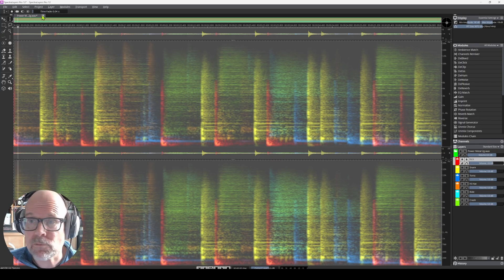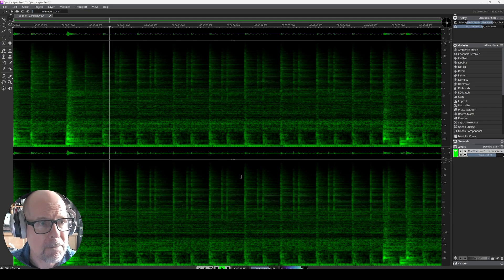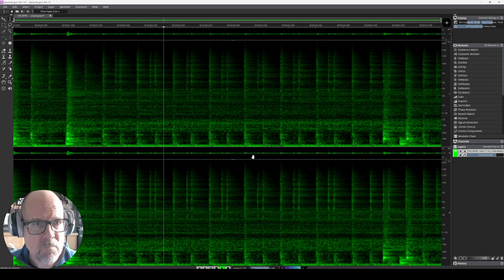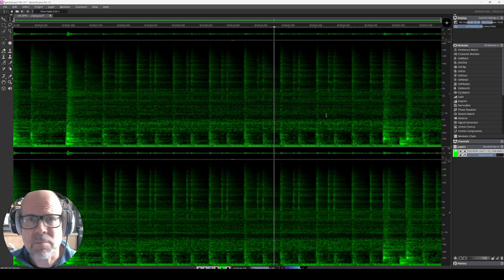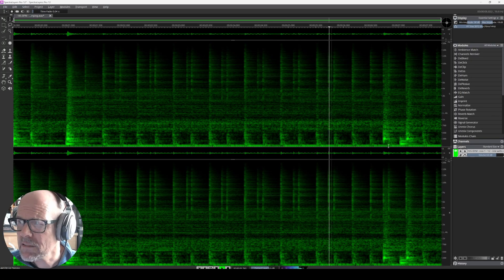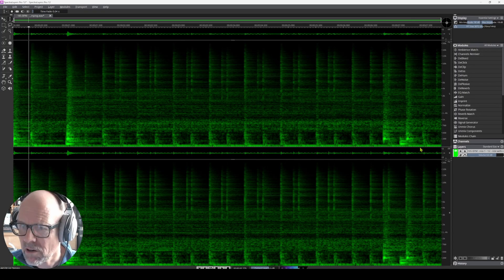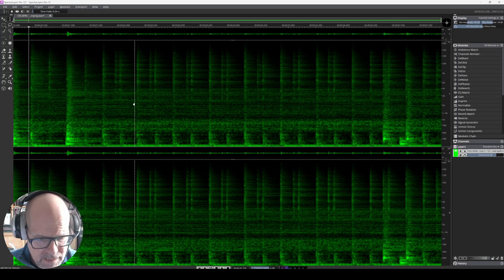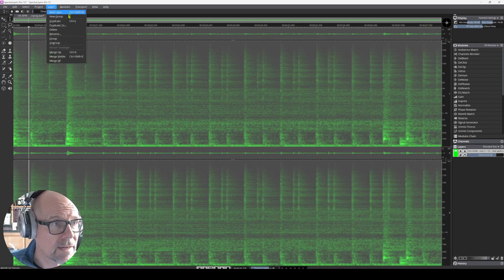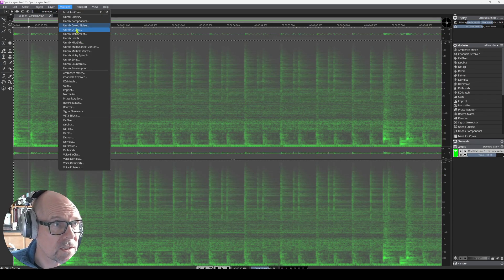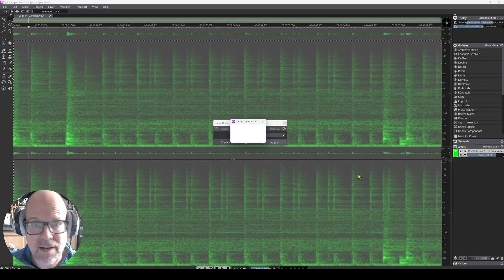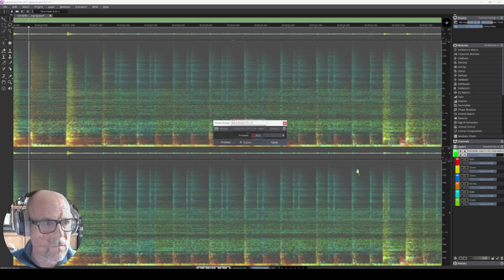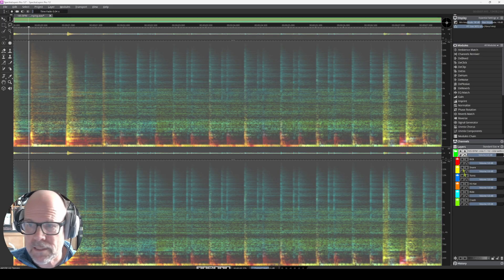So let's pull in another groove. This is a jazzy one, which I find also very interesting. There's a lot of bleed going on. All right. So let's try that. Control all. Layer. Modules. Unmix drums. Apply. Great. Close this one.